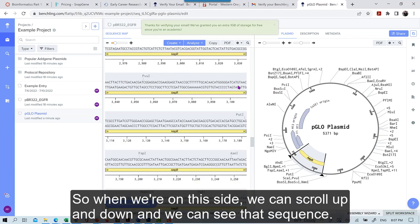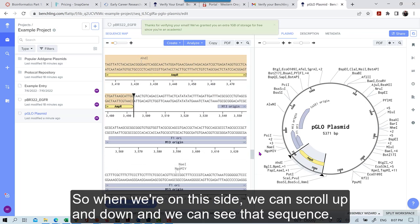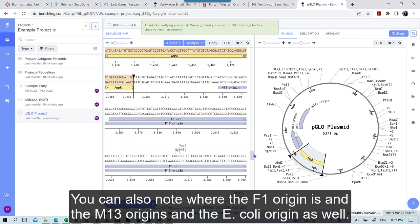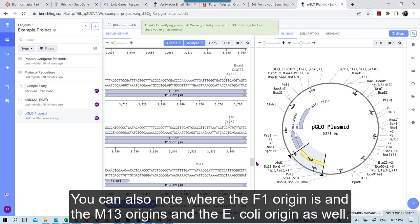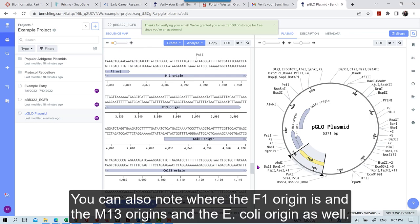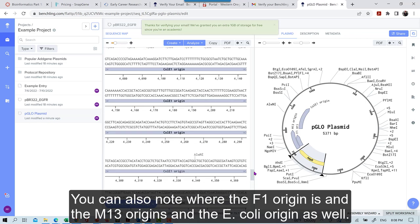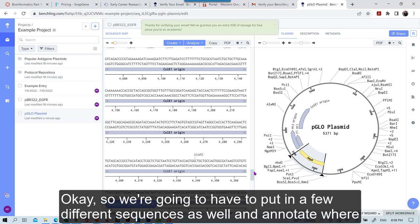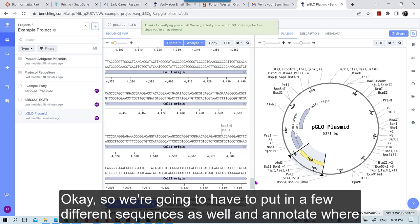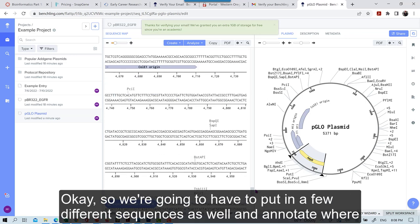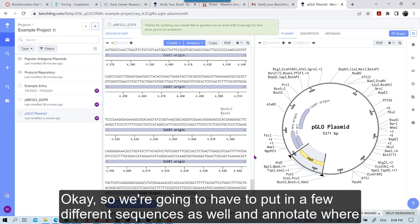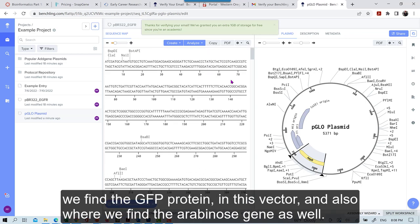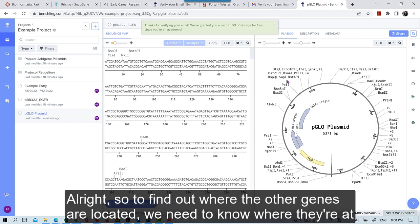So when we're on this side, we can scroll up and down and we can see that sequence. You can also note where the F1 origin is and the M13 origin and the E. coli origin as well. Okay. So we're going to have to put in a few different sequences as well and annotate where we find the GFP protein in this vector. And also where we find the arabinose gene as well.